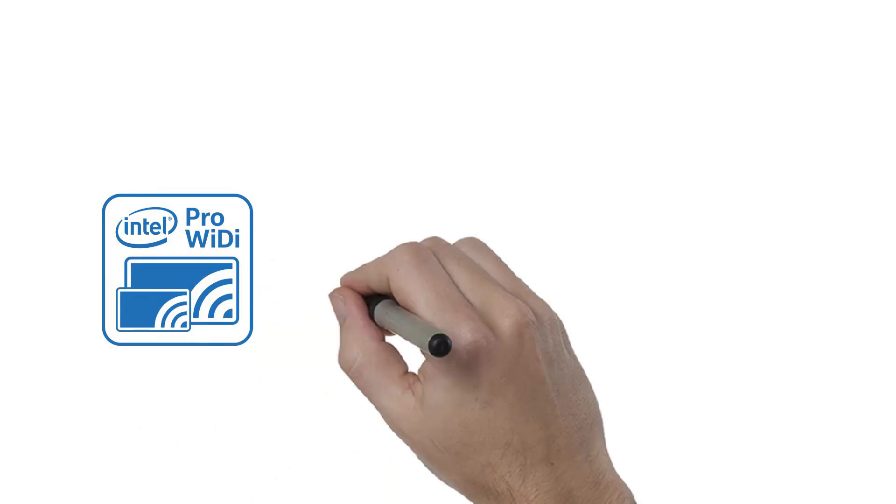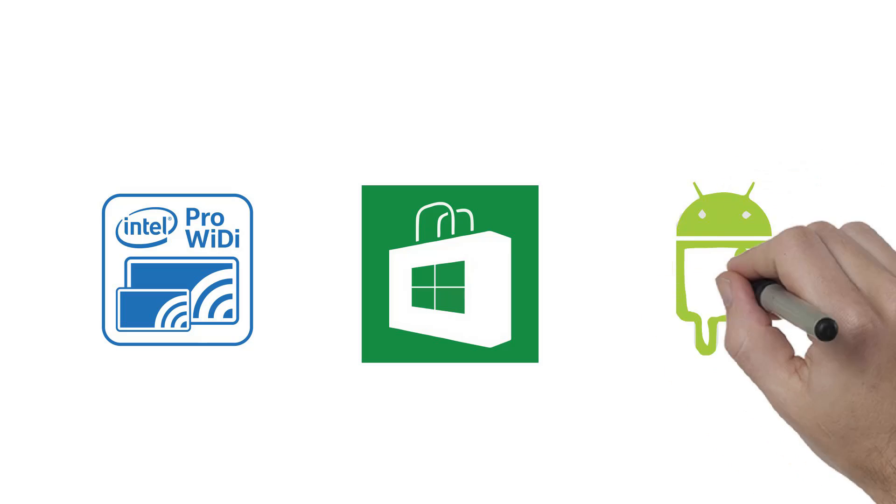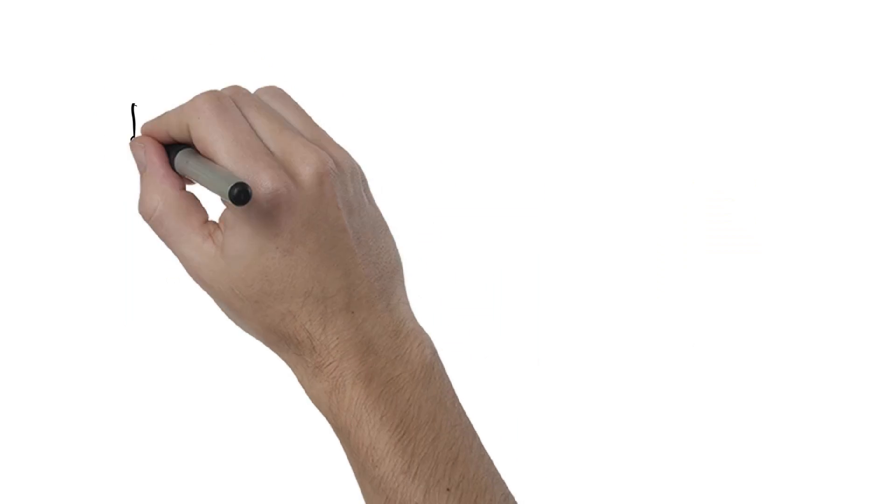Collaborate with managed meetings using Intel Pro WiDi. It also works with Windows and Android.